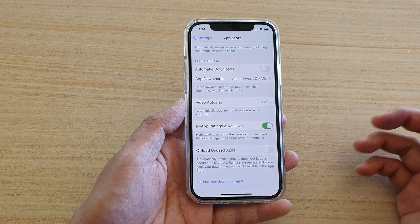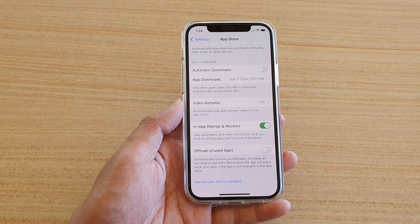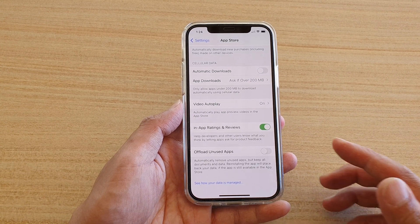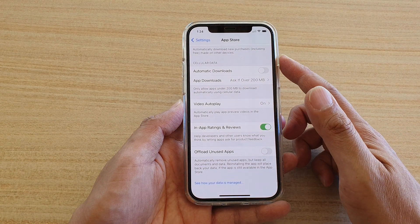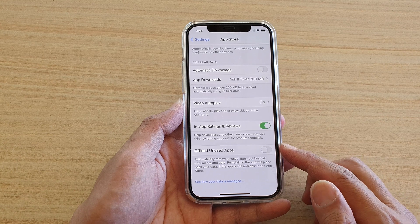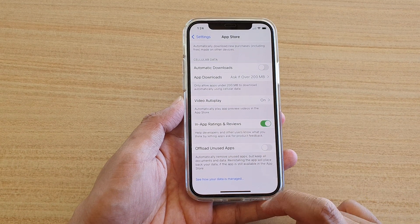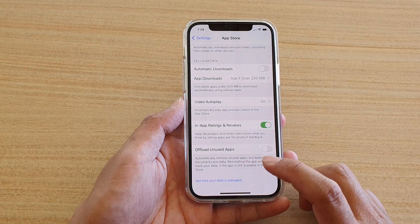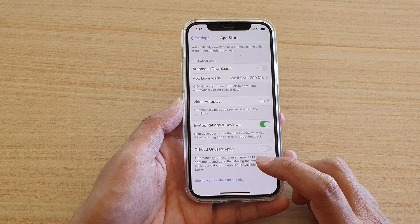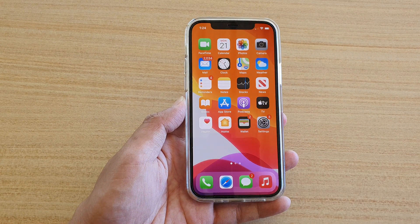Now, sometimes if you haven't used an app for a while, the iPhone will automatically delete it. You may not want that to happen. So what you want to do is go into your App Store settings and turn off that feature, which is called Offload Unused Apps. By doing that, you will be able to permanently keep your apps on your iPhone.